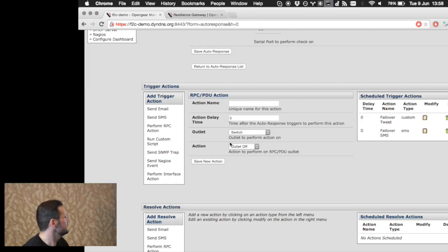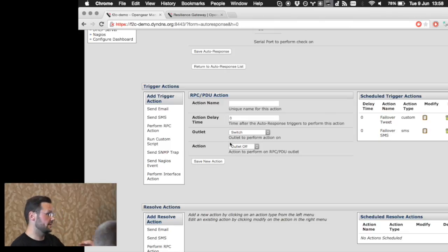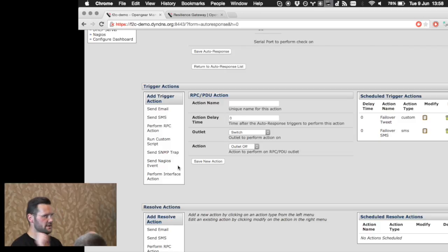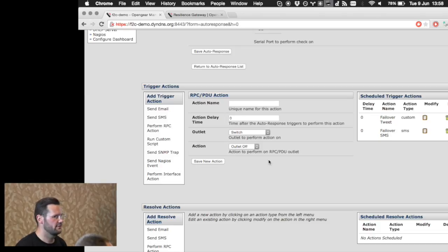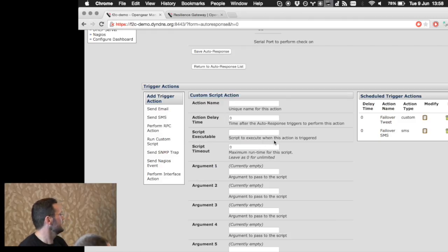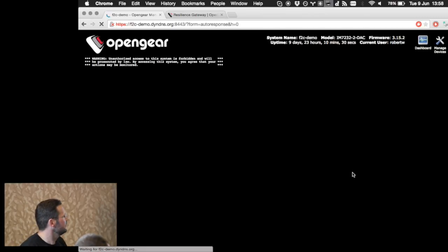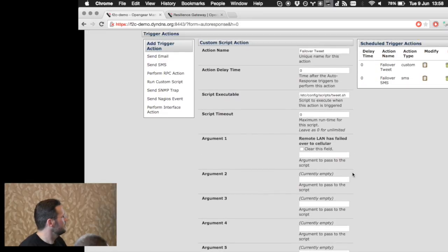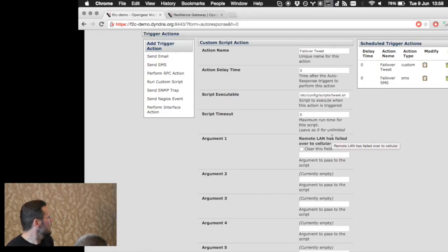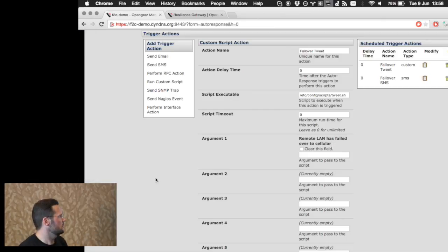You can also control power — automatically cycle an outlet. Another cool thing is you can have escalating actions: at minute zero you might send an SNMP trap to your NMS, at minute fifteen you might start paging people, and if the situation is still ongoing after half an hour you can just start bouncing equipment to try and recover. You can also plug in your own custom scripts — that's what the tweet action was.